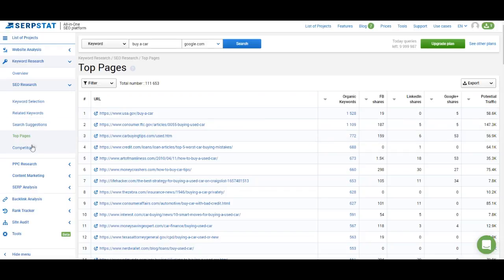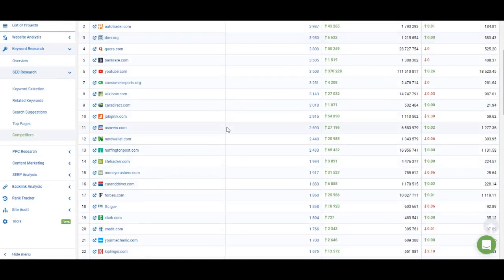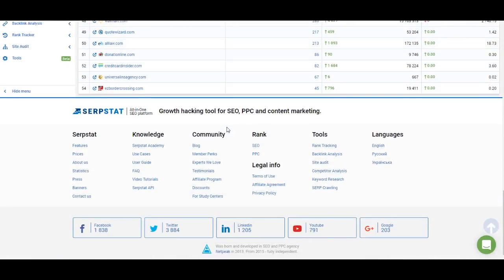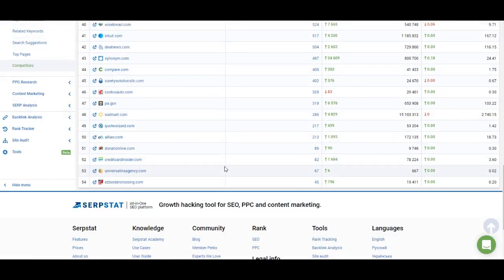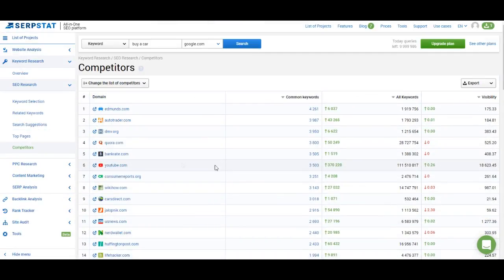When analyzing a keyword, make sure to check out the top pages because you will see pages which rank for a lot of keywords you are interested in. The next feature is competitors — I've shown it to you on the overview page; it's pretty much the same list but expanded, where you can find all of the top competitors for the keyword.